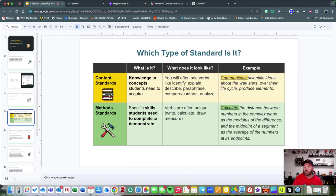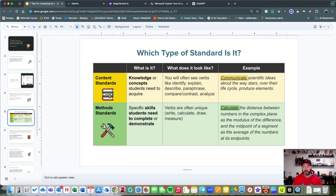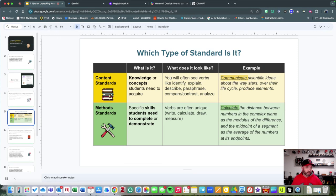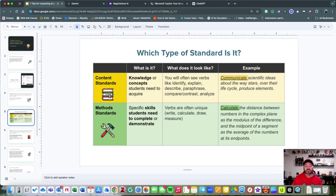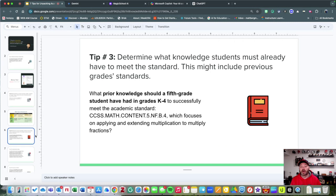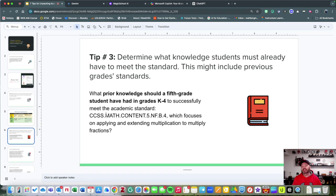Are there options for solving a math problem digitally or on graphing paper? Writing an essay—do you have the ability to use text-to-speech tools or even a template? Things like that are helpful. Tip number three is determining what knowledge students must already know to meet the standard.